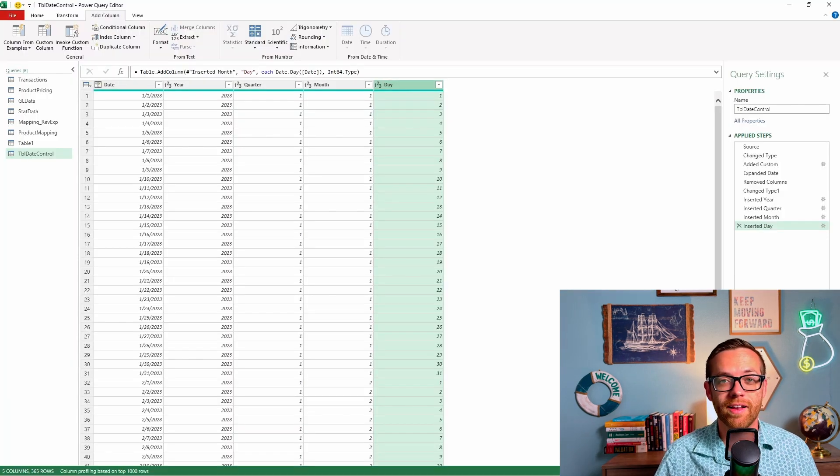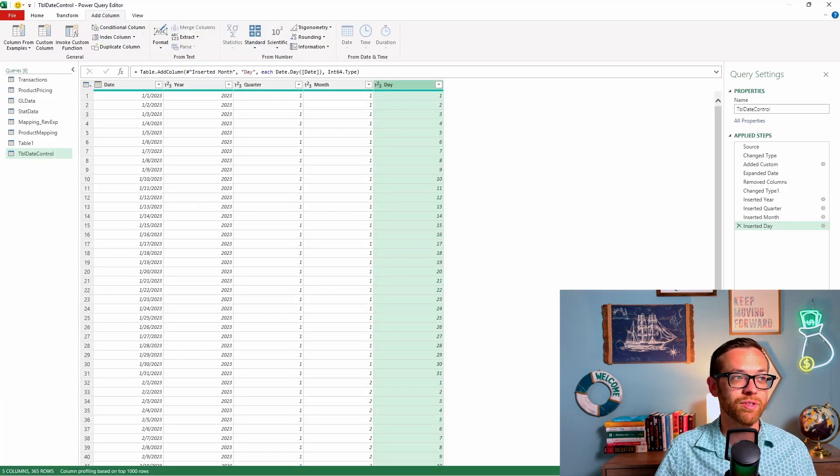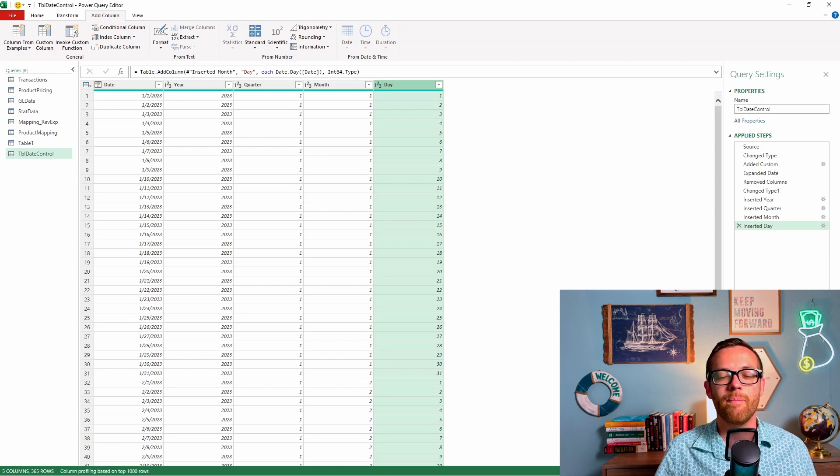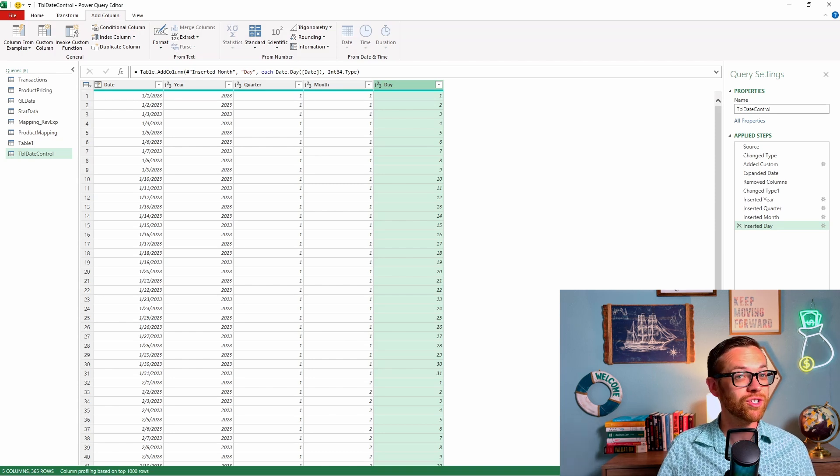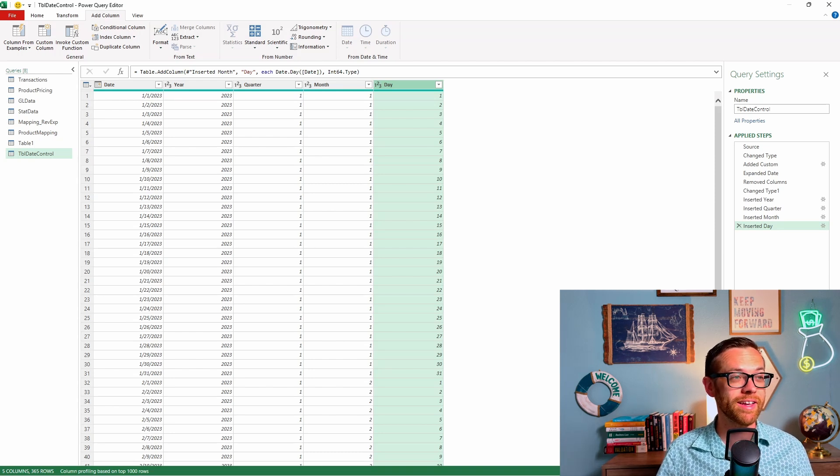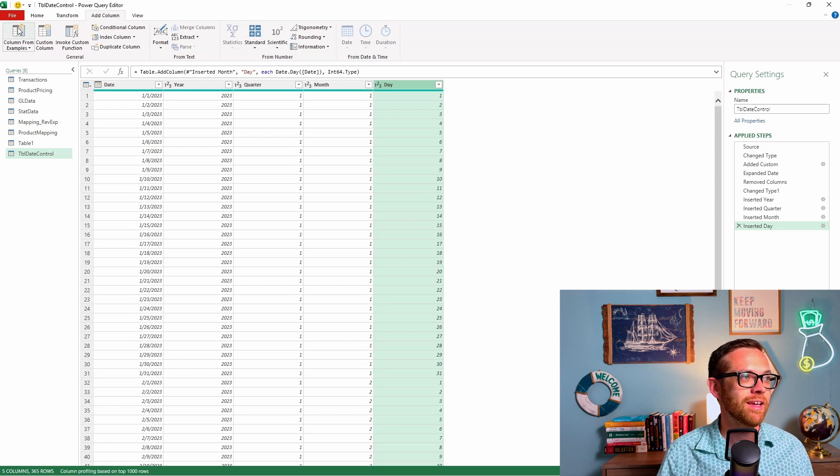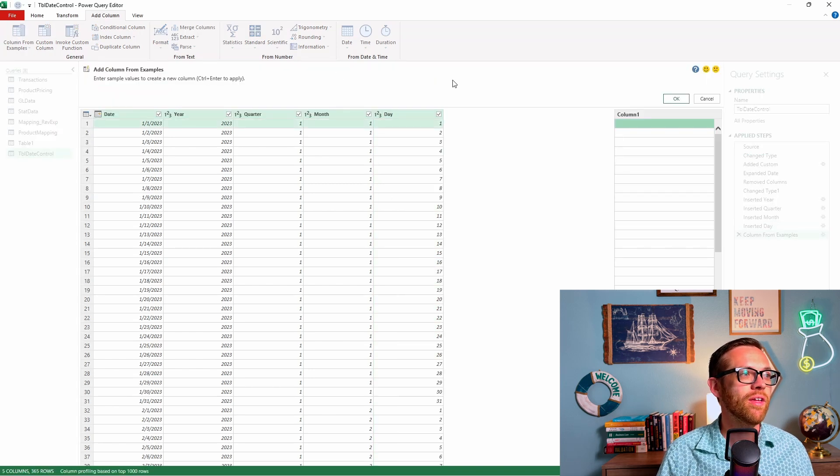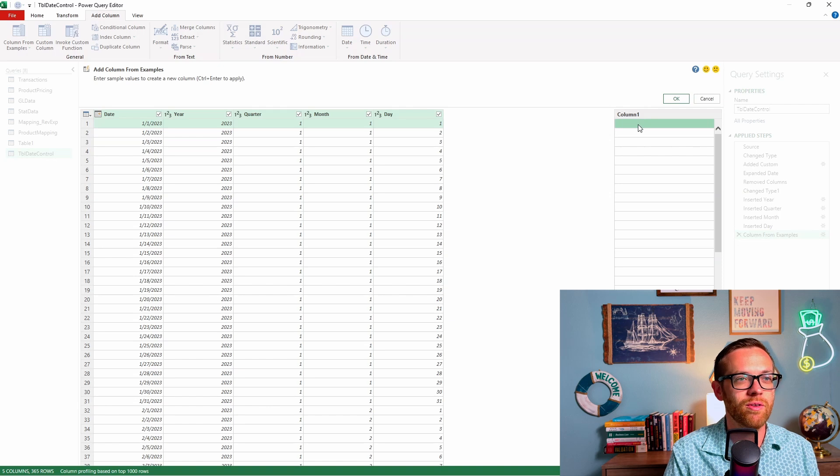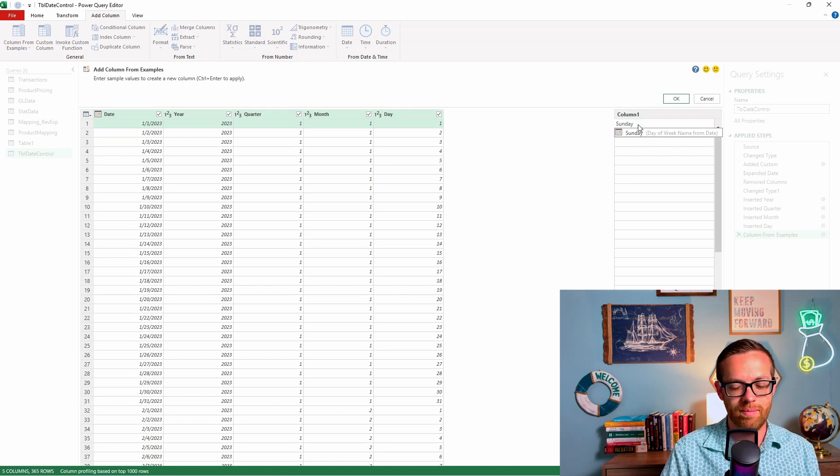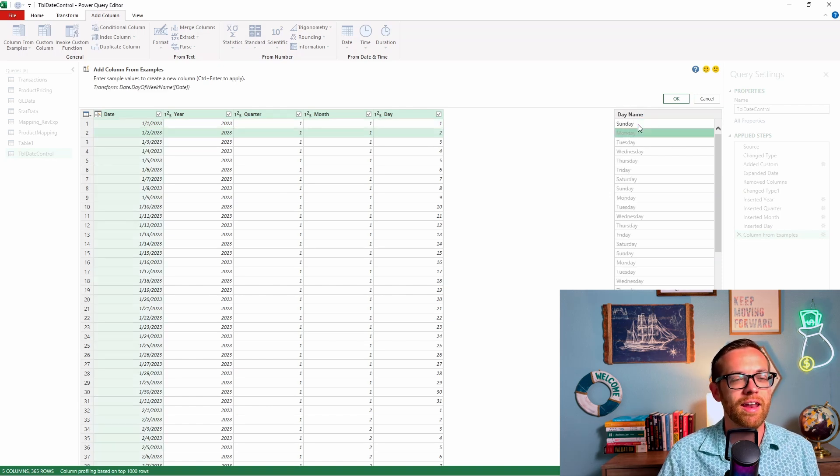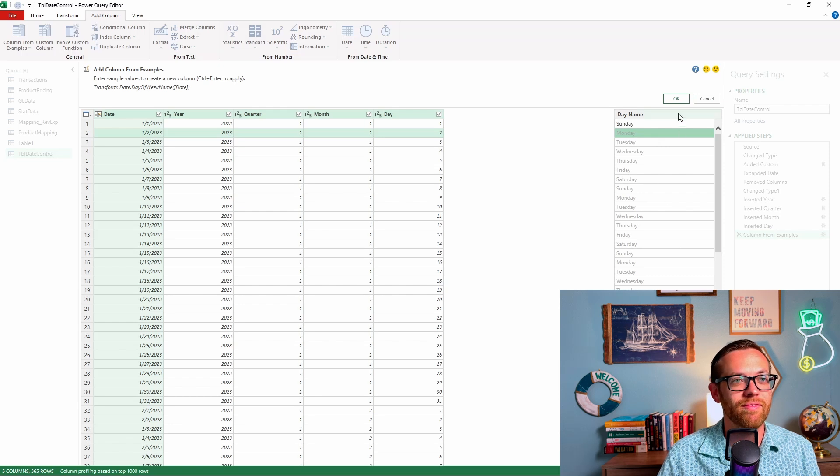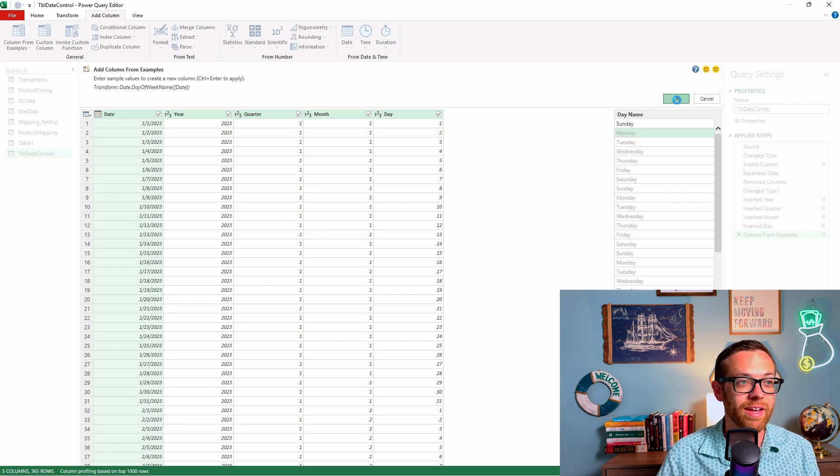Now let's talk about creating a column from example. We've got all of our years, quarters, month, days here. I'm not quite sure what the formula is if I want to add the day of the week. So let's go ahead and do a column from example. I know that the first of the year was a Sunday, so I'm going to type in Sunday. I'm going to hit enter. And now Power Query is saying it's guessing that I want the day of the week. That is what I want. I'm going to hit okay.